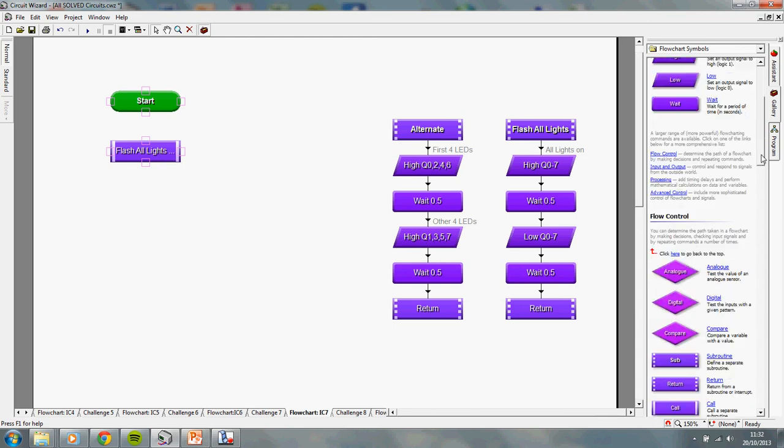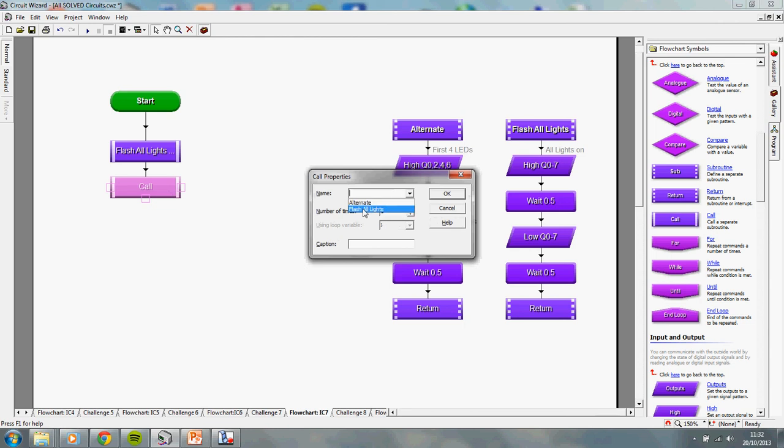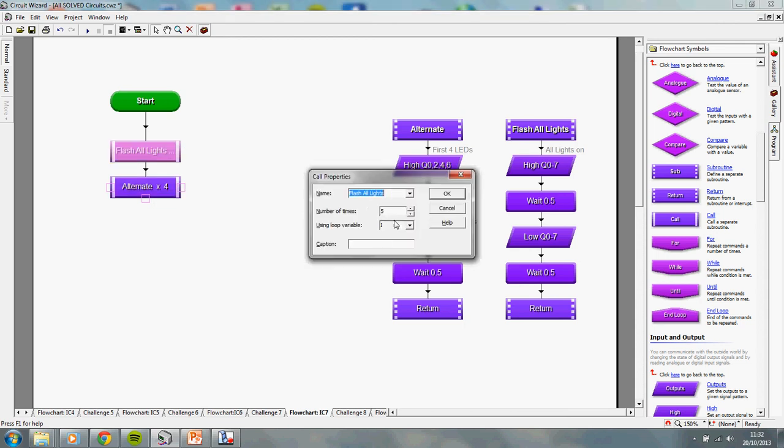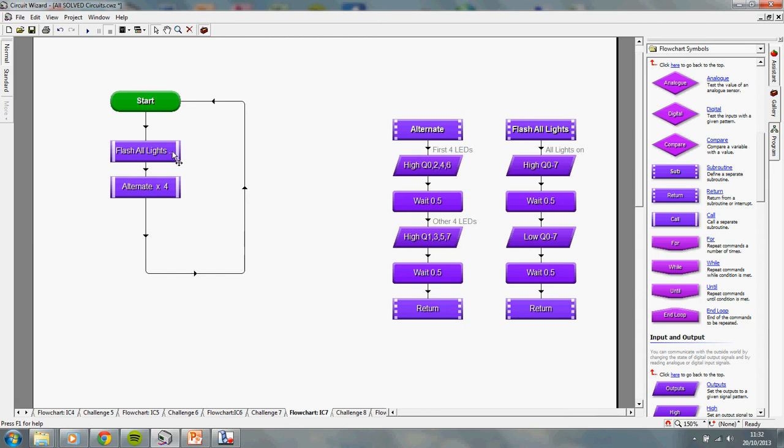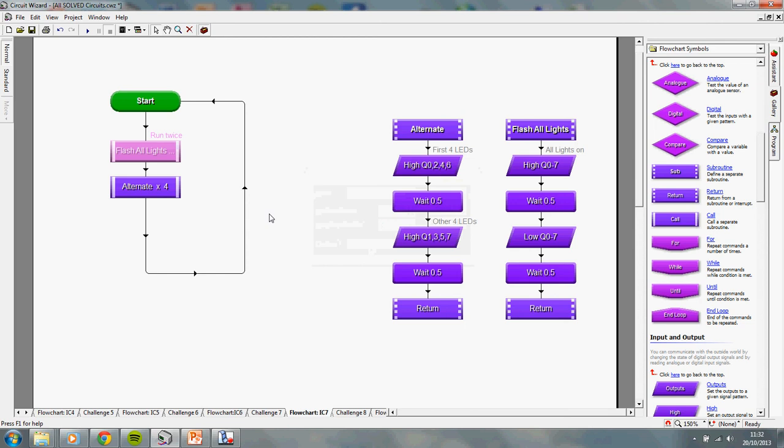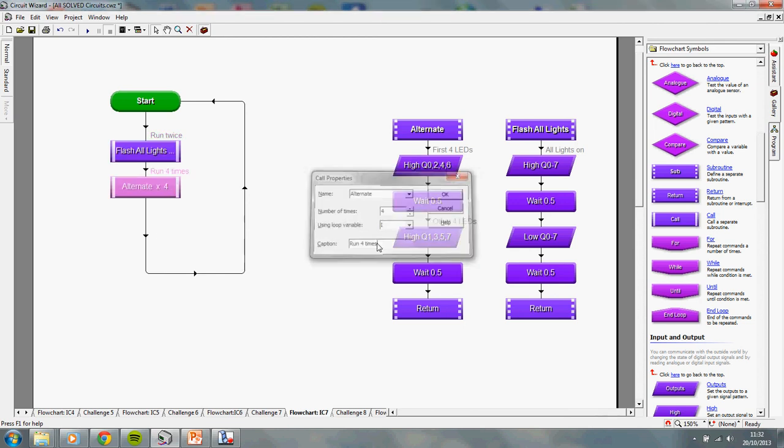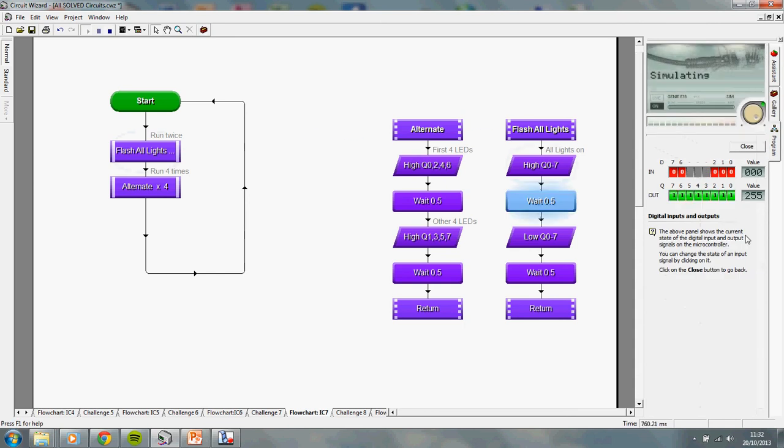And just to show you the power of that, I could go and get my call command again. Now, if I double click on it, you'll now see there are two subroutines to pick from. I'm going to use alternate this time. I'm going to make alternate happen four times. I'm going to go back and make flash all lights happen twice. And I'm just going to put that on a loop. So, what should happen is if we press play, you'll get flash all lights twice. It might be worth putting a caption in because you can't see the times two. Okay. Flash all the lights twice. And then alternate them four times. And then it will repeat that on a loop. So, we can see it here if we press play.